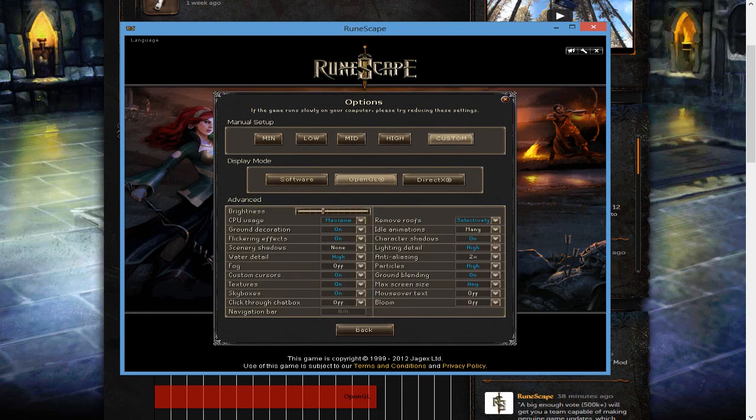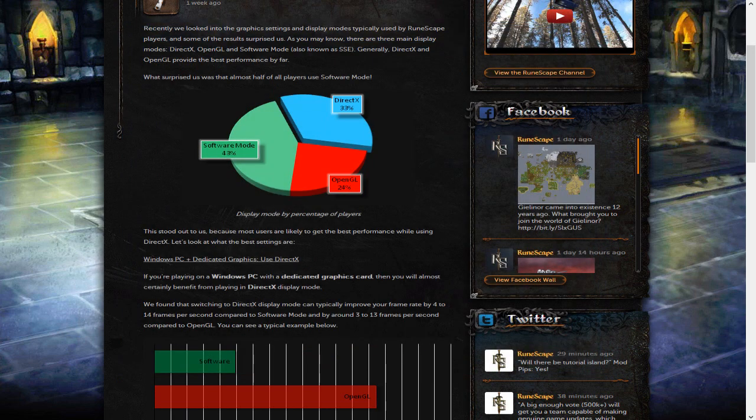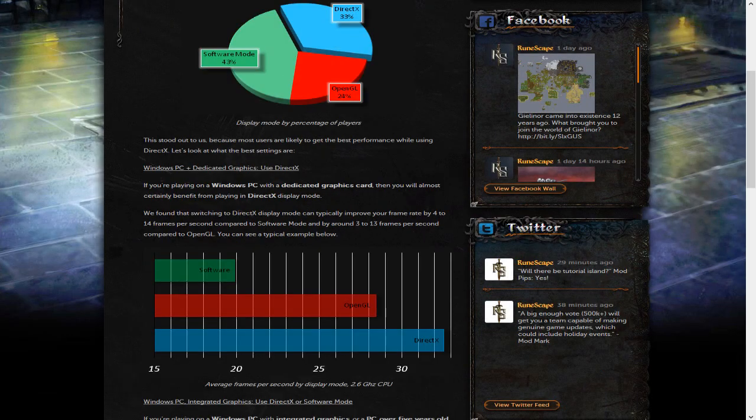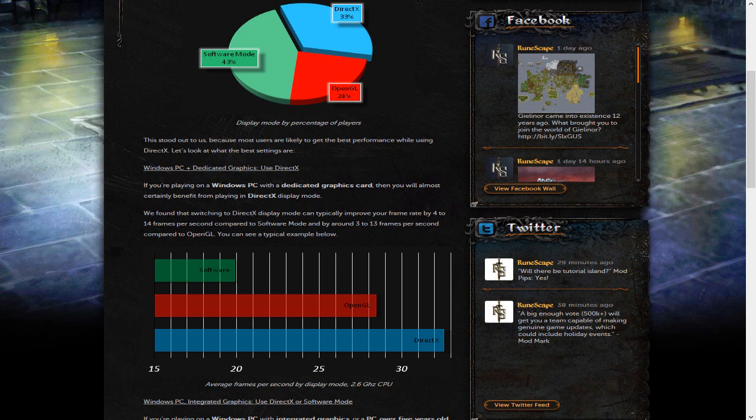Software mode is really slow, and it's really bad. I have played software mode before just because I wanted to test it out, and it's just horrible. The reason why it stood out to us is because most players are likely to get the best performance while using DirectX. I use OpenGL. I still get it pretty good.